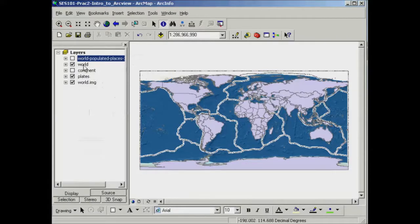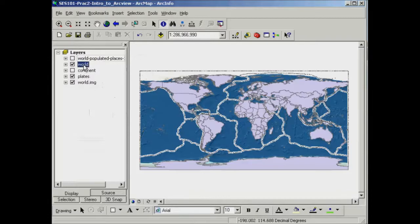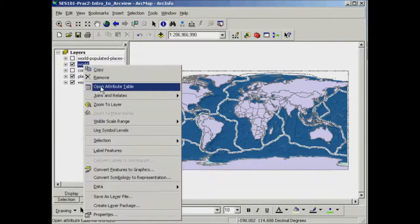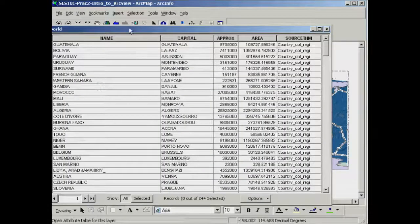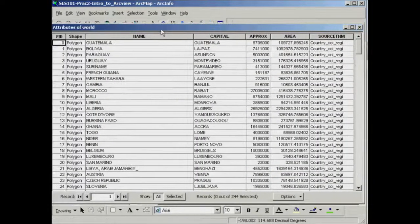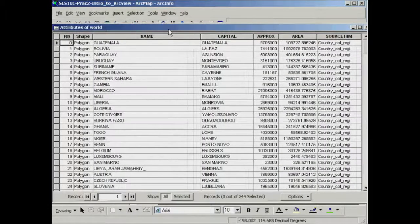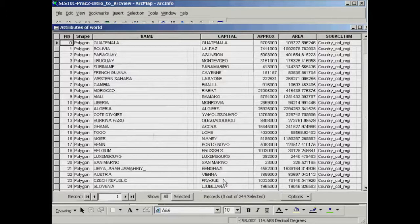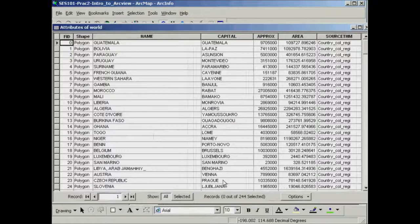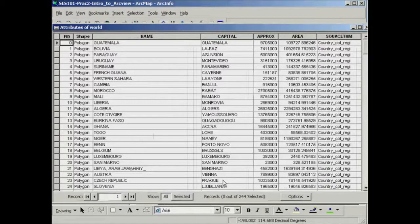If I come over to the table of contents and click on the world layer here, right click on that and go open attribute table, what you get there is all the information that's sitting behind the spatial shapes that are presented in your map.